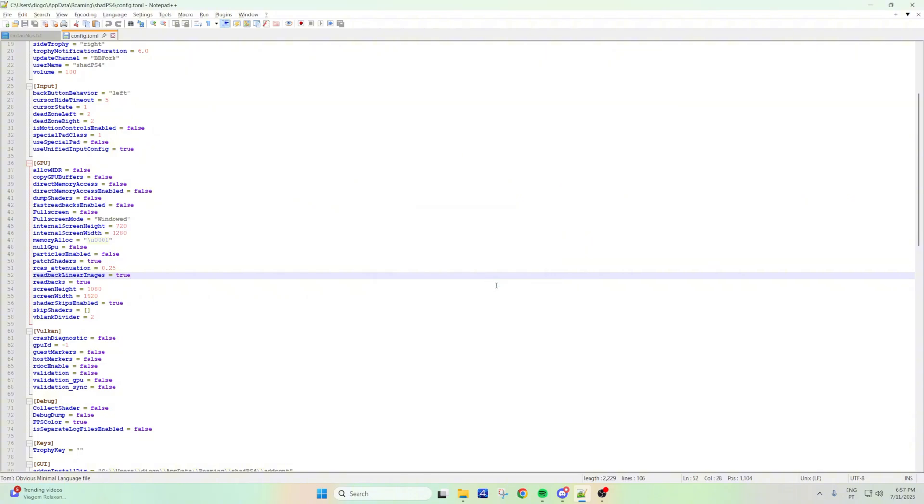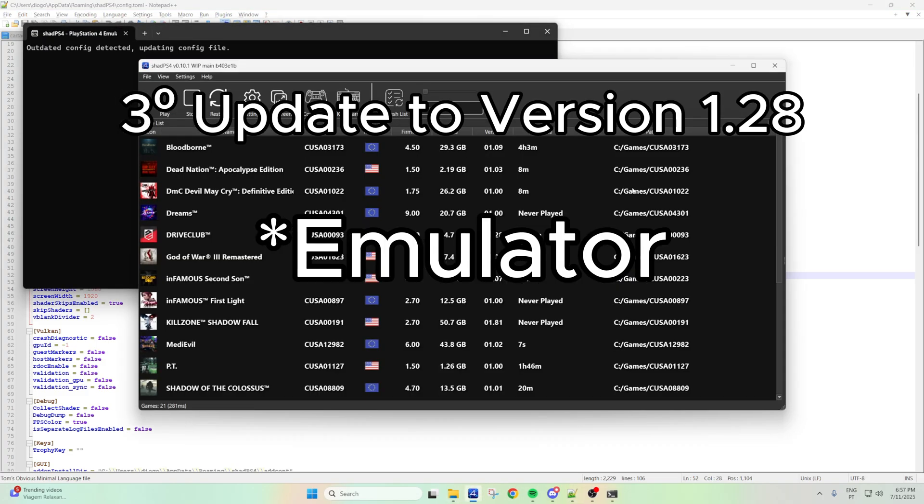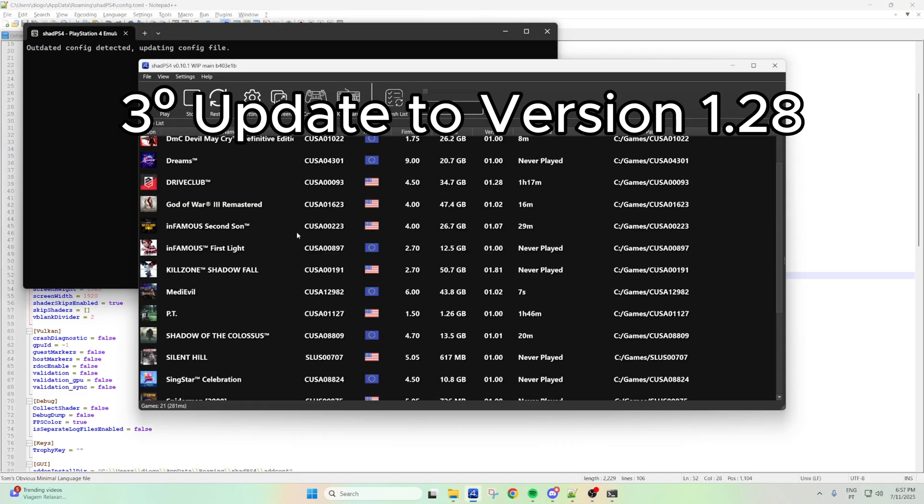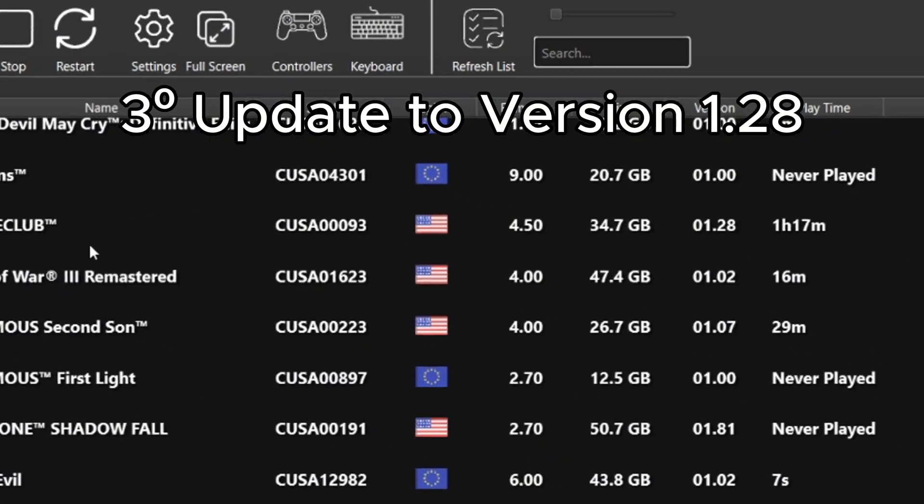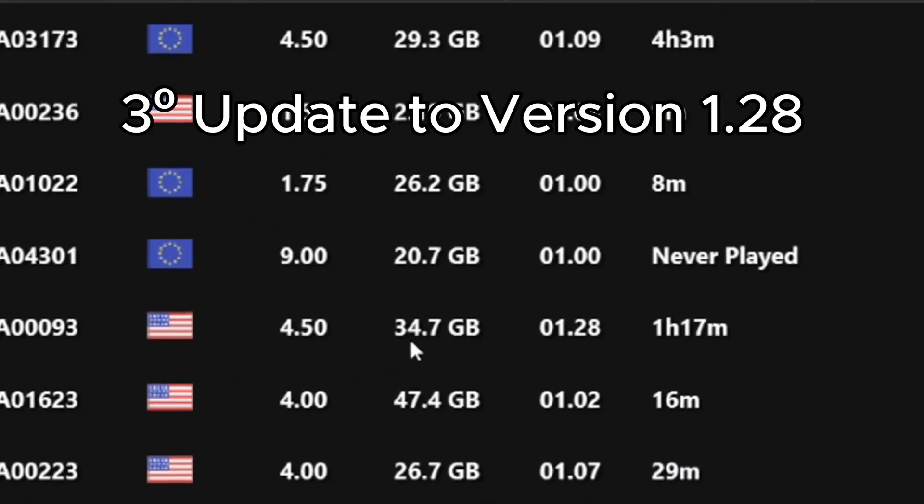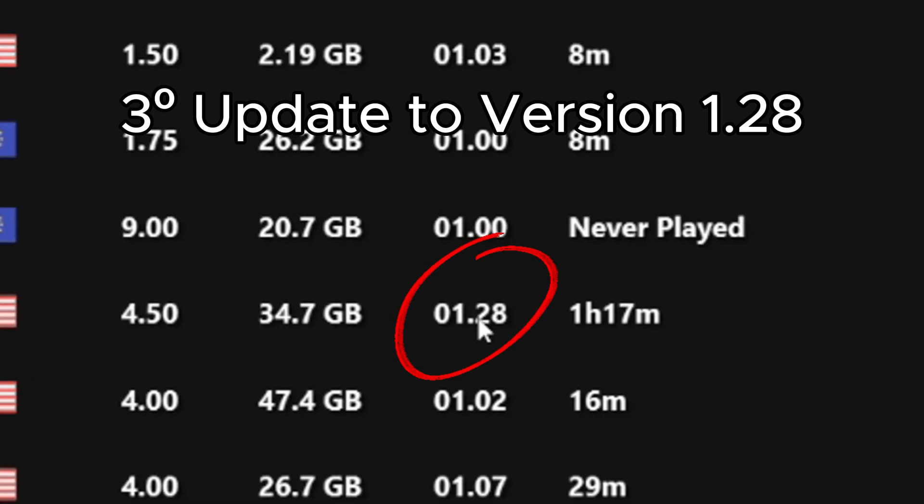if even after this, the game still has a black screen, here's another tip for you. Open the game, the ShadPS4, and go to your DriveClub and check here on the right side the version of it.